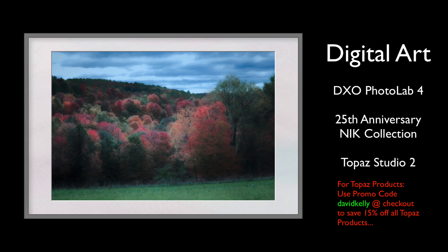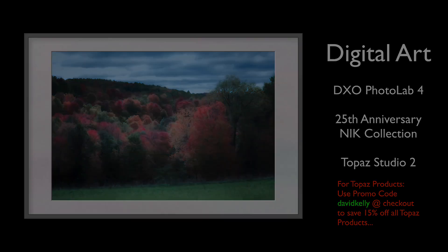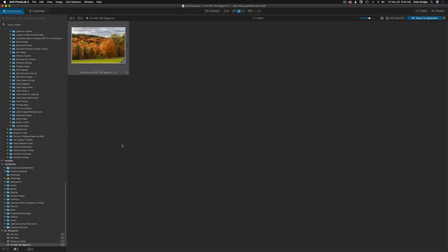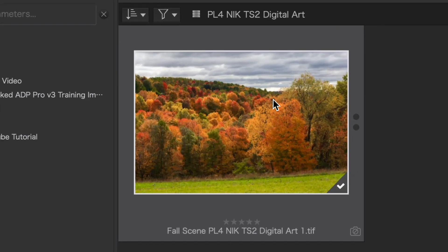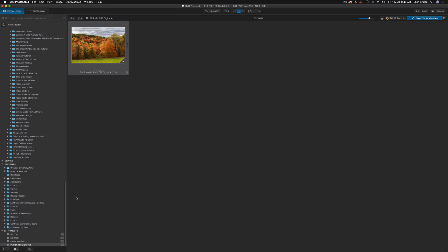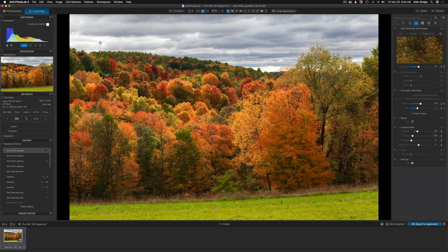But hey, without any further ado, let's get started. I'm starting out inside of PhotoLab 4, inside of a project called PL4 NIK TS2 Digital Art, a project that I made. Moved this image in here. This is an image that I've already completed, and I renamed it. It's in this collection.